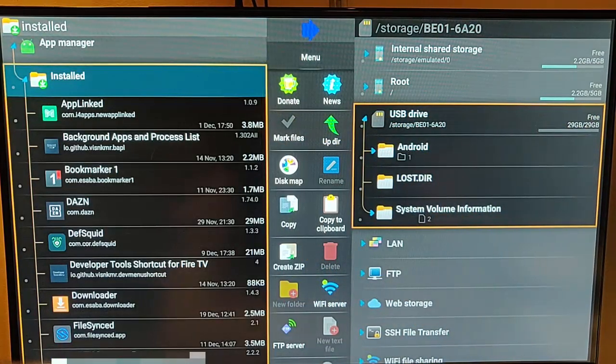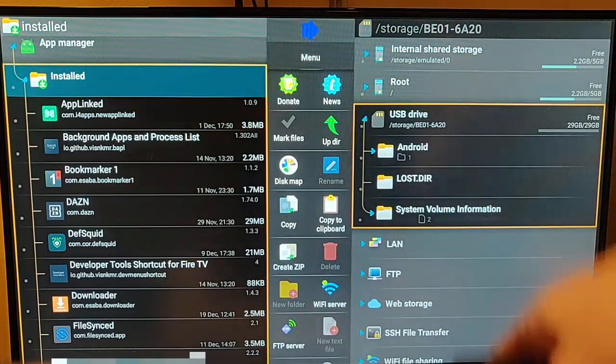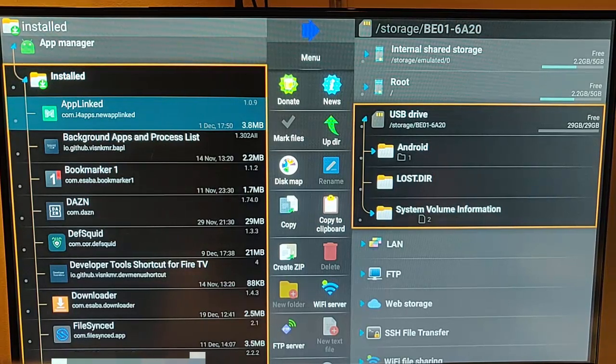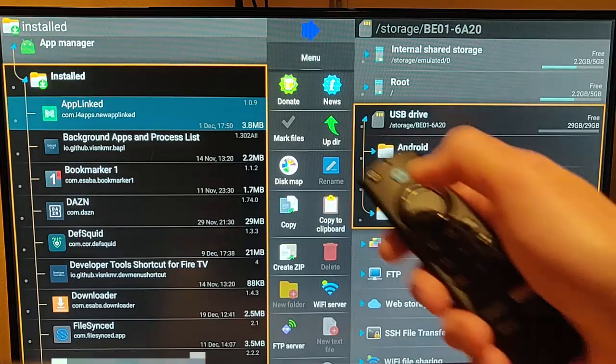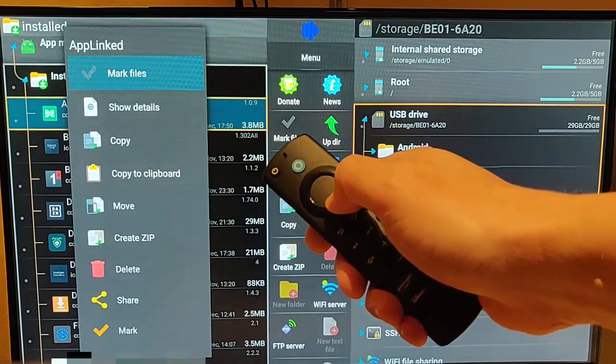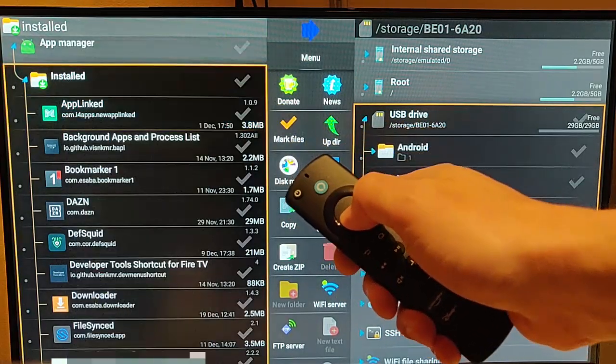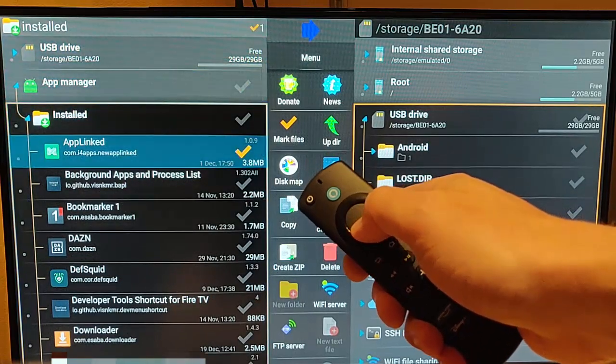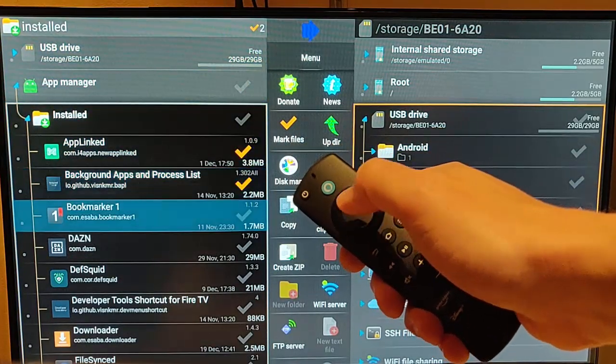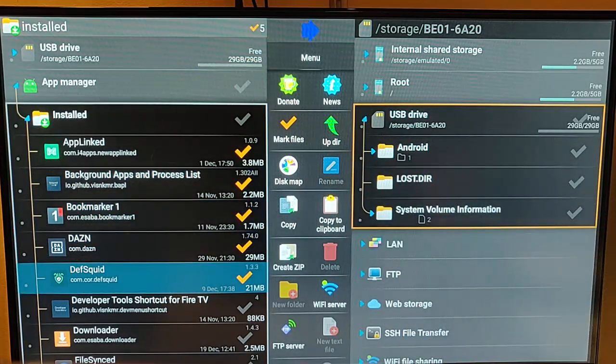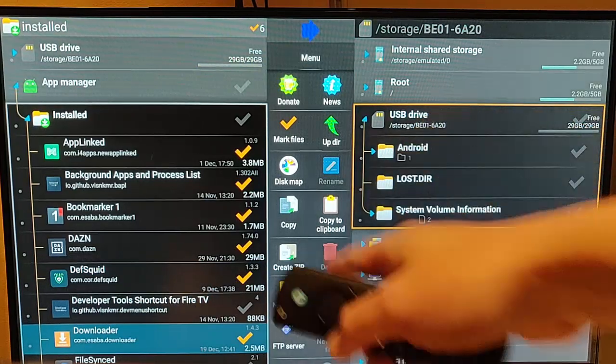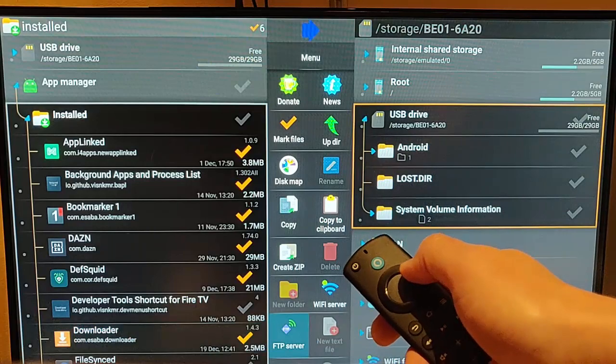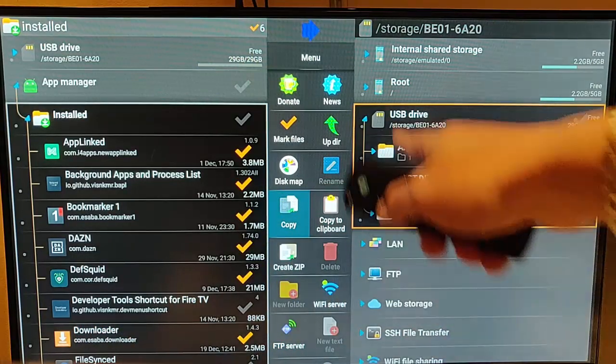And then what we can do is we can copy these across to the USB stick. So all I need to do is just select the app that I want to mark to copy across. So select it, press and hold the middle button on the remote. And then what I can do is I need to go to Mark Files. And then just go down and just put a little tick beside any of the files that I want to copy across there. Leave the ones I don't.